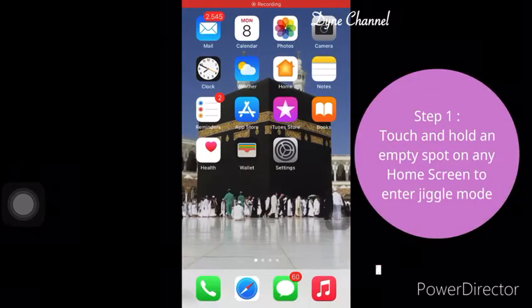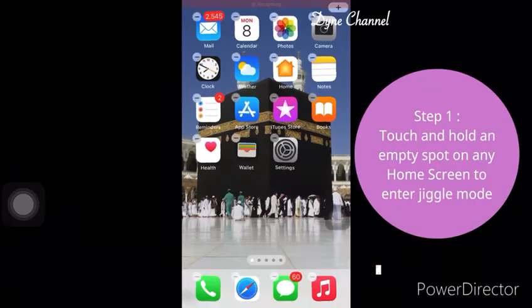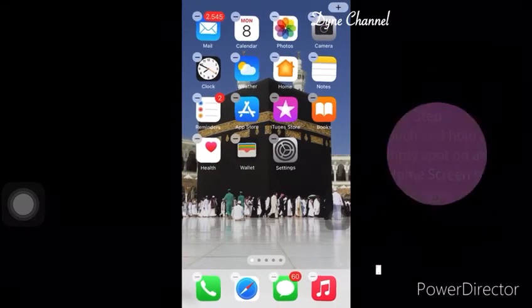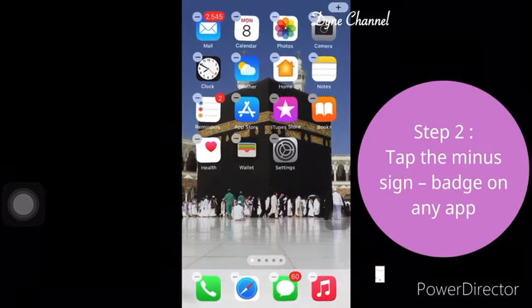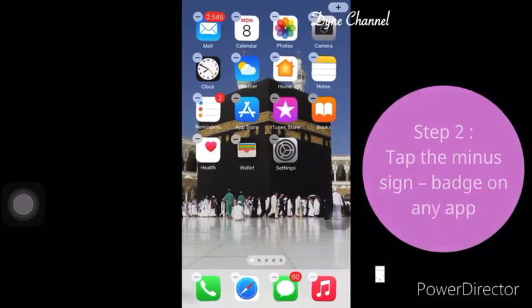Step 1: Touch and hold an empty spot on any home screen to enter jiggle mode. Step 2: Tap the minus sign badge on any app.